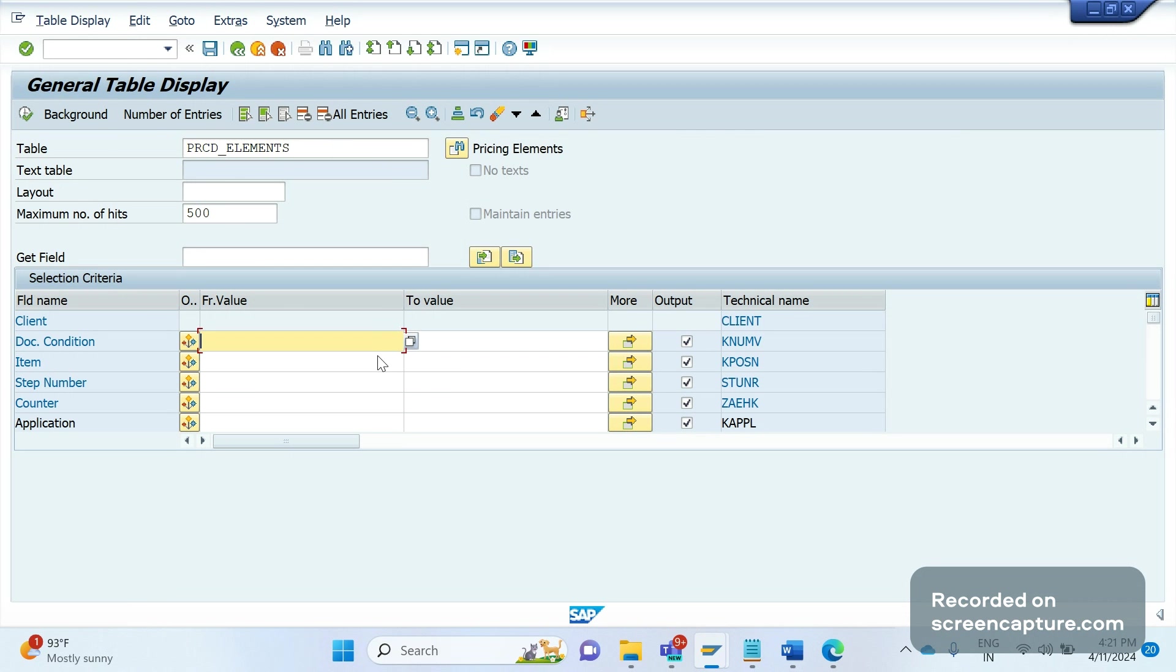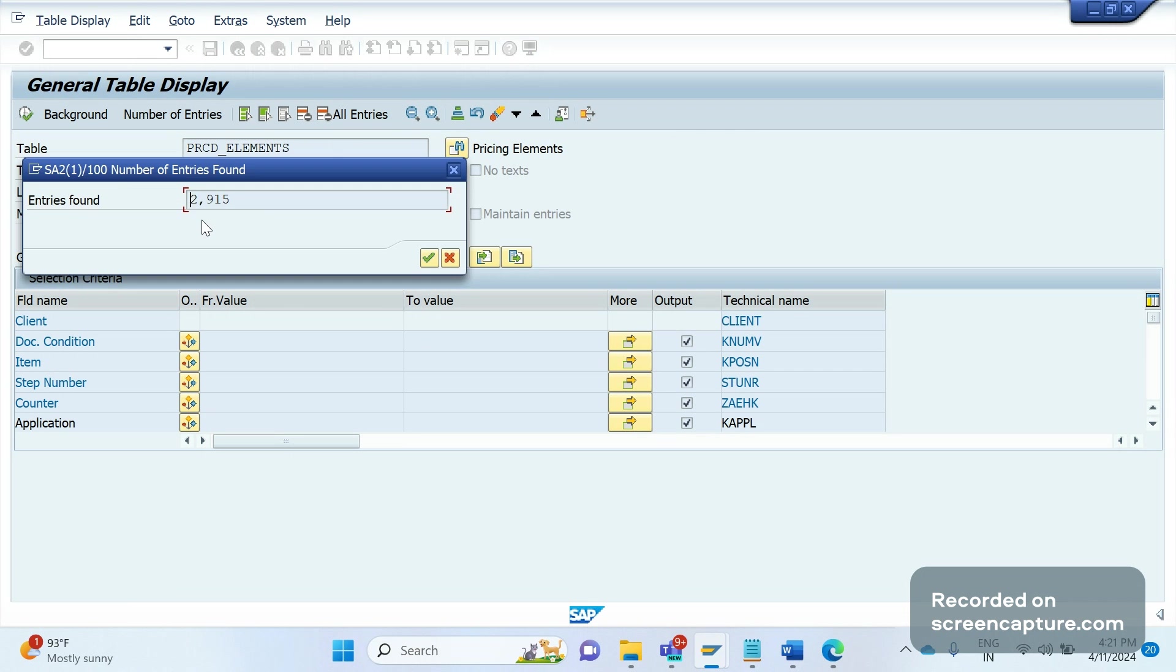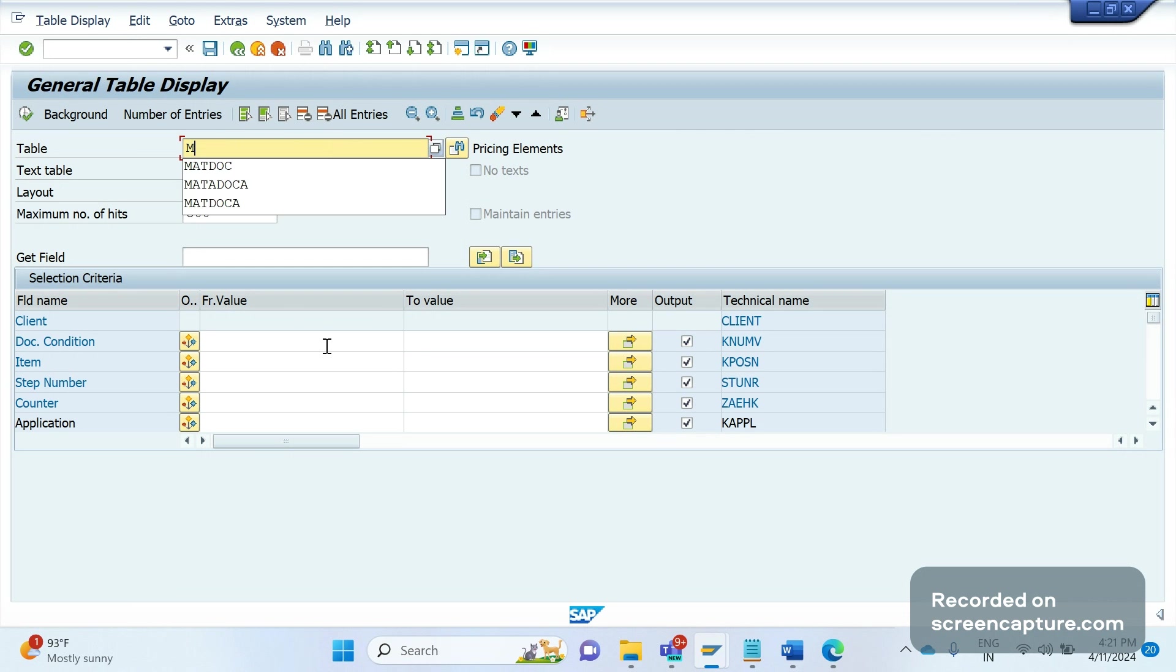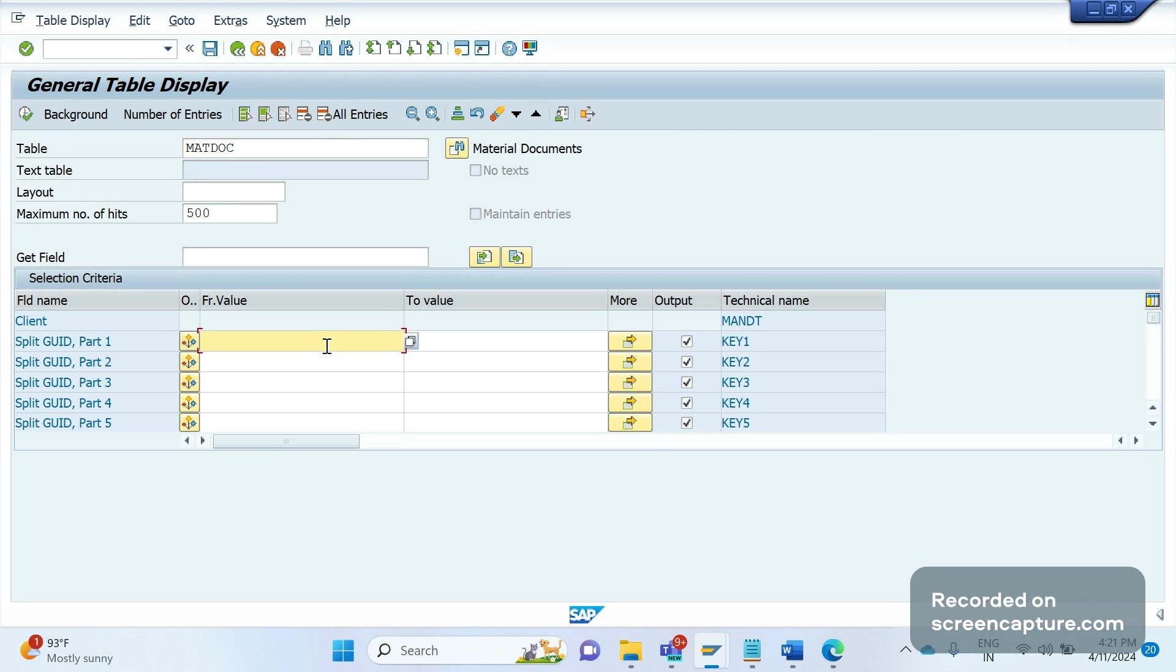Here I can see entries. One more table that has been introduced is MATDOC. This MATDOC table is relevant to material documents-related tables, and this is a combination of multiple other database tables.